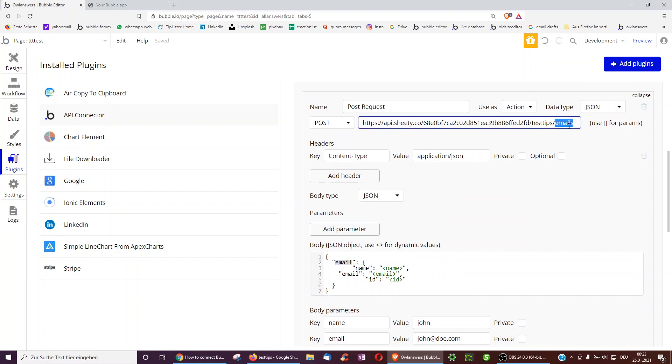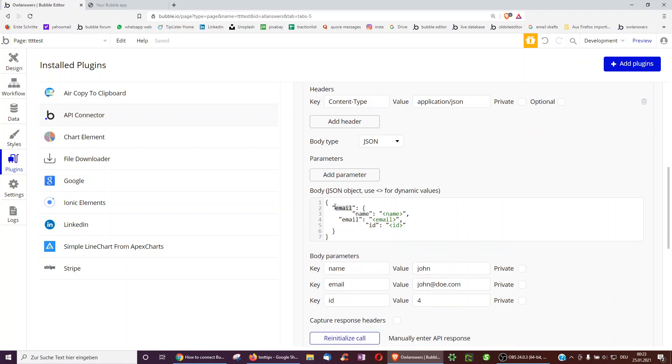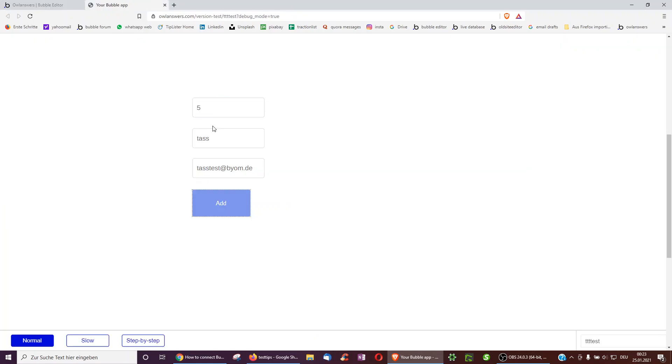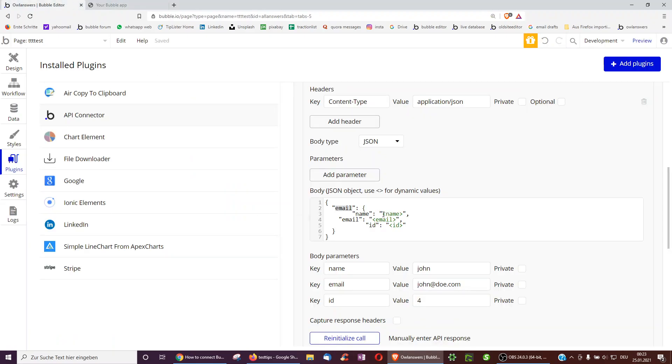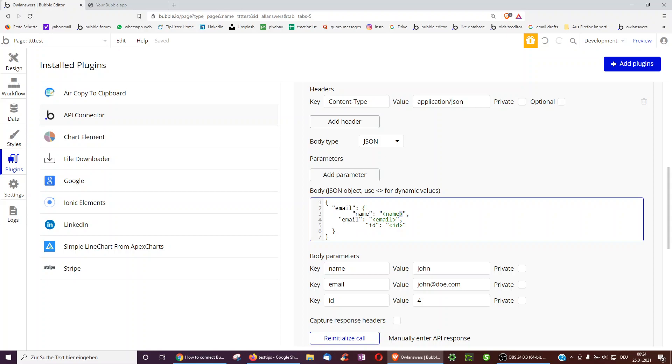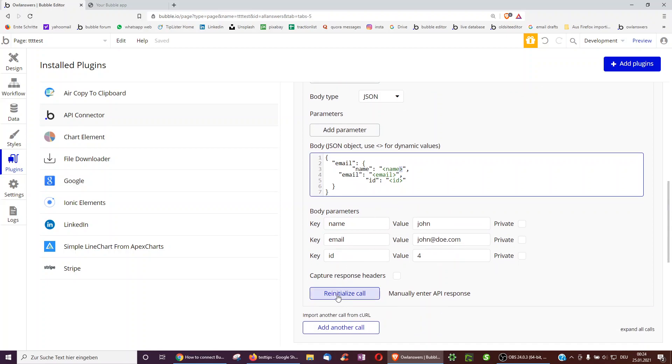And then I told it name, and now what I want is that I can type in whatever I want into here. And therefore, I have added these two arrows to the side. So this allows me to add whatever I want. So I've got name, email, ID, and then at the start, I have to initialize the call.